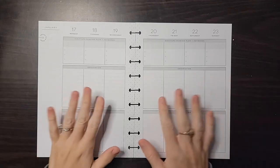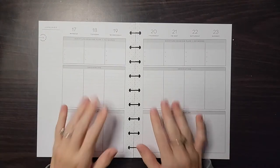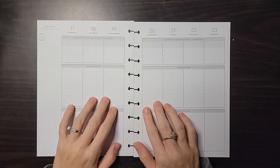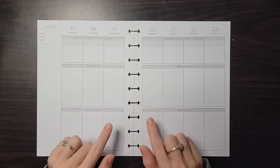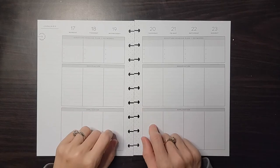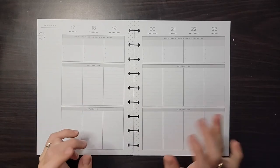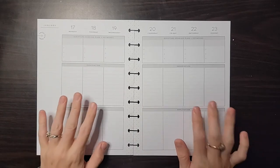Hey everybody, welcome back. This is Cassie with Sassy Cassie Plans and today I'm planning in my day planner for the week of January 17th through the 23rd.